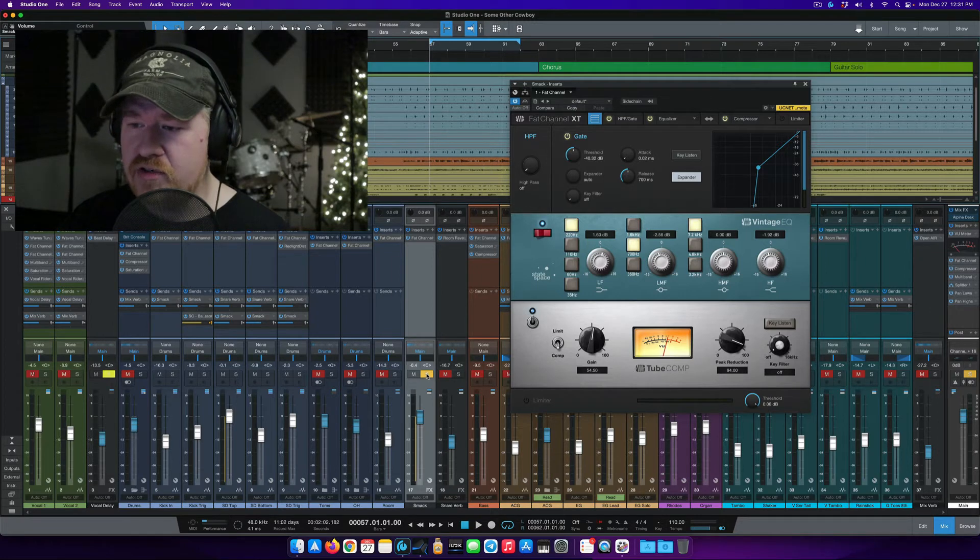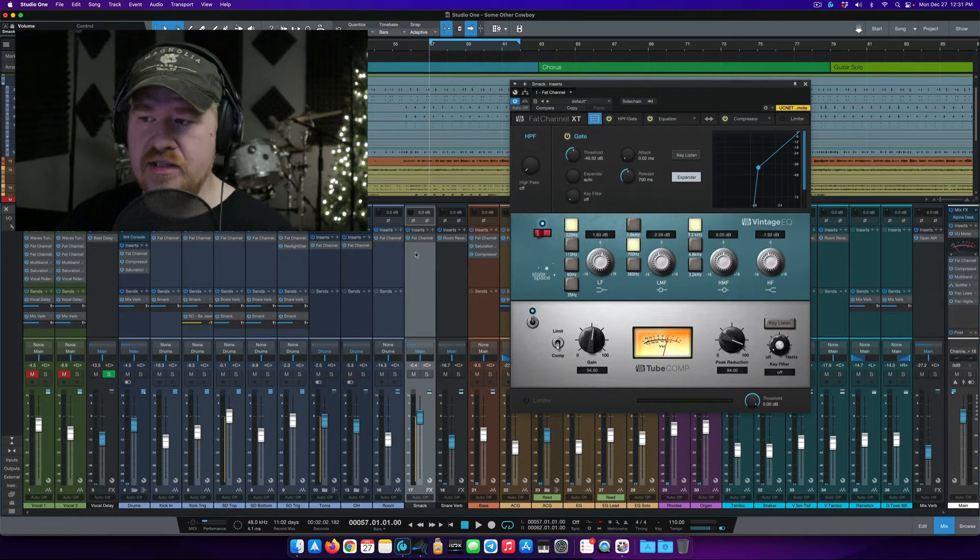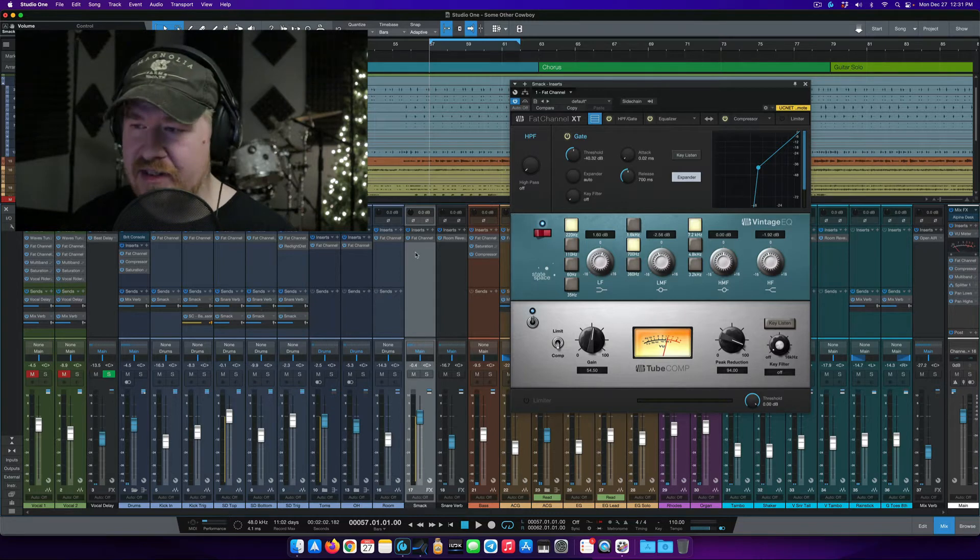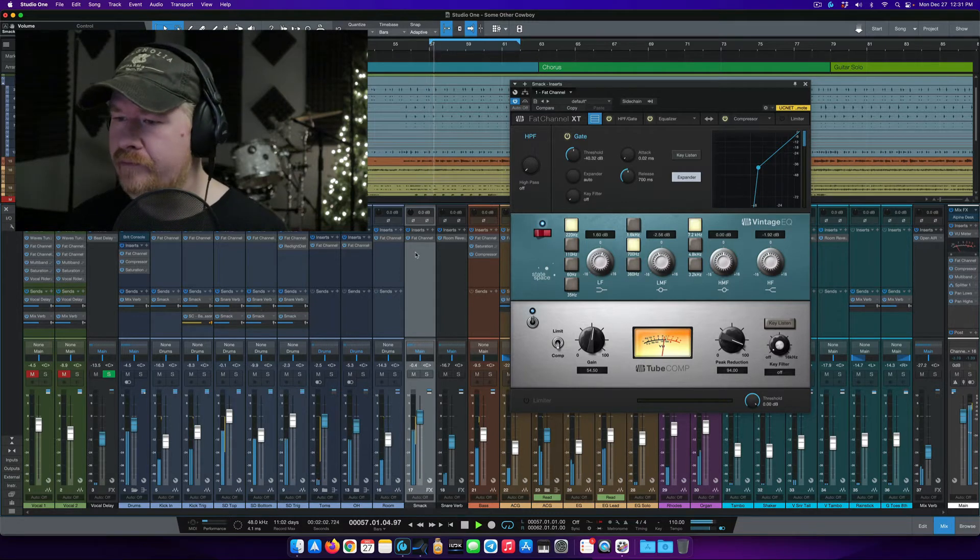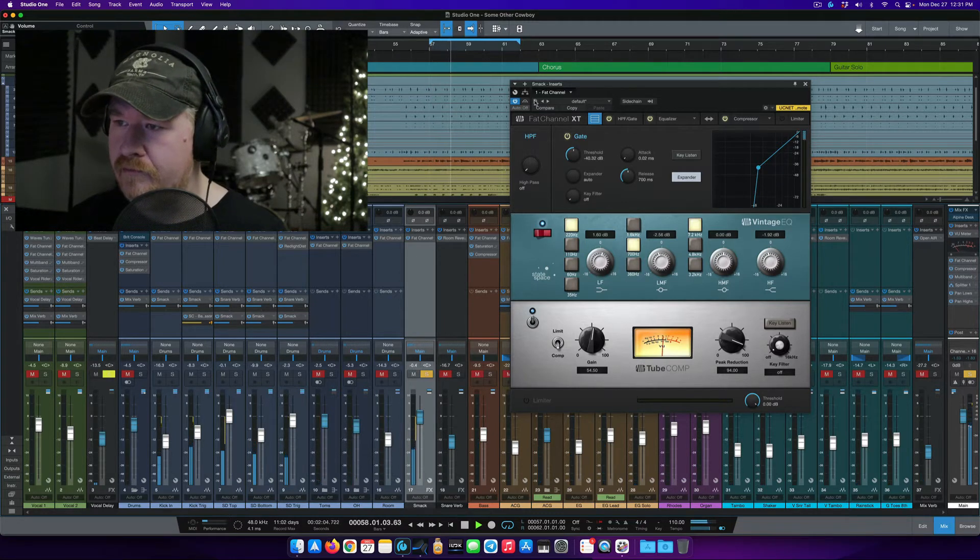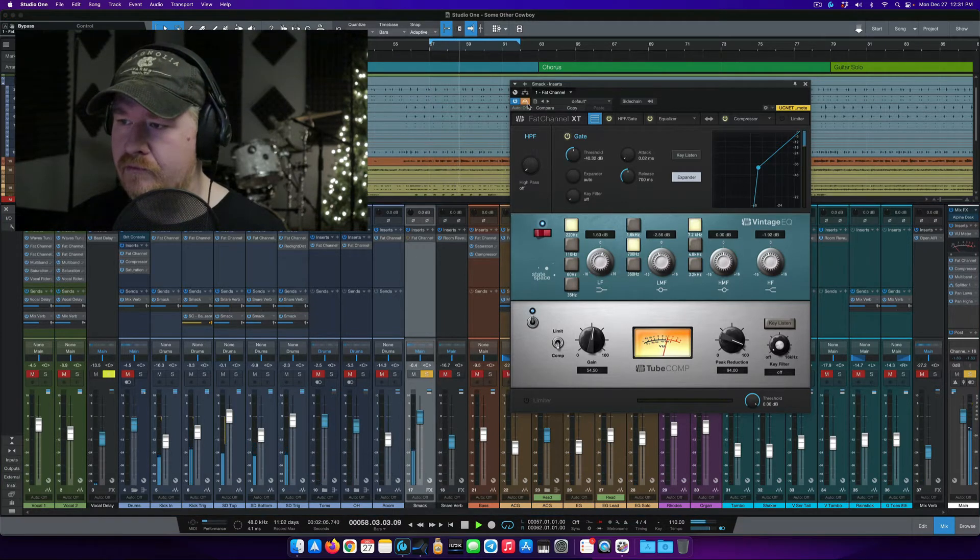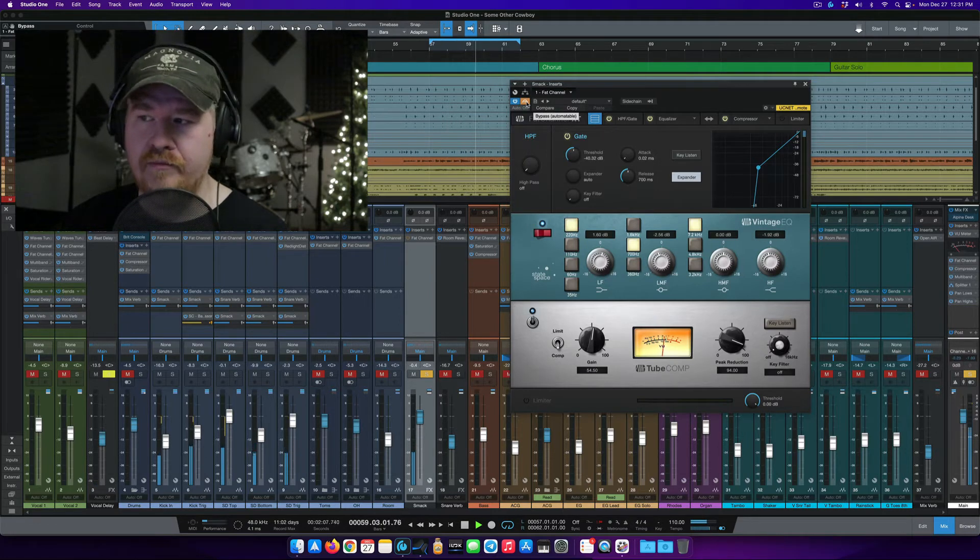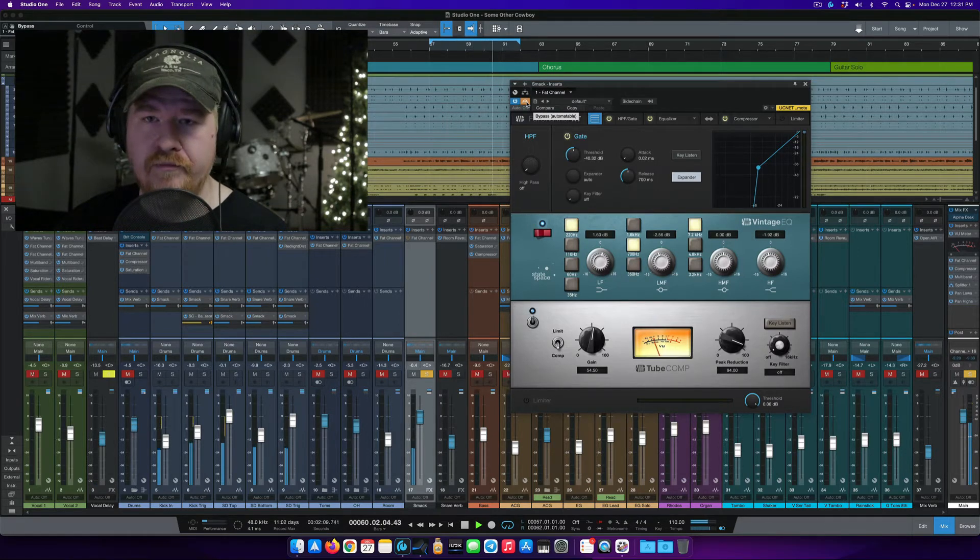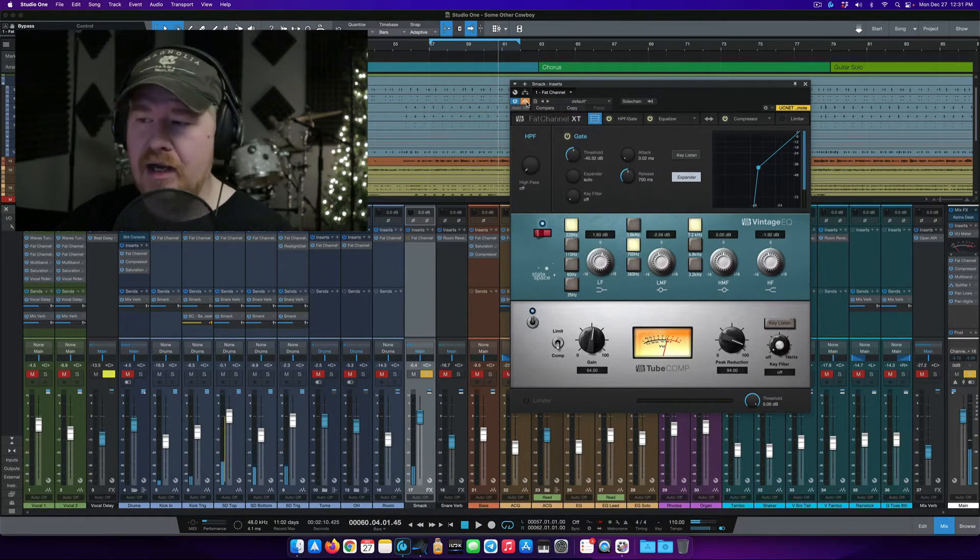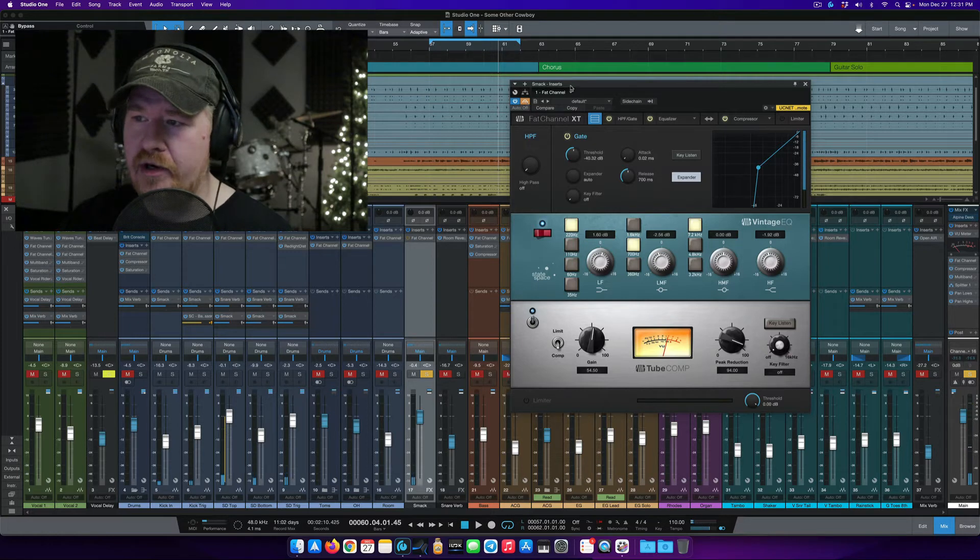So first of all, let's just listen to this effect send without any processing. All right, so pretty plain Jane, nothing much going on here.